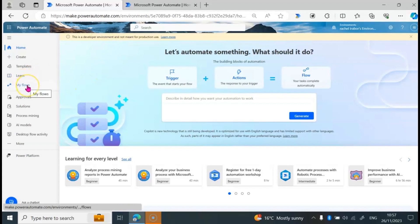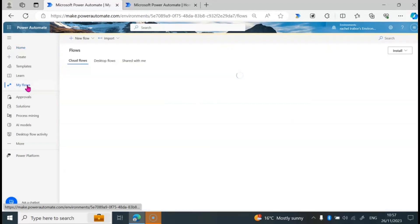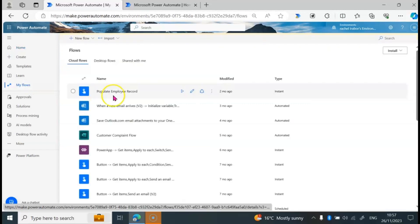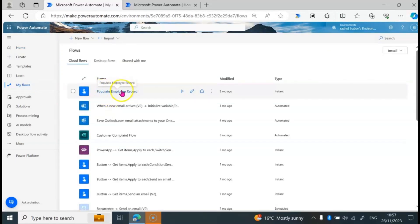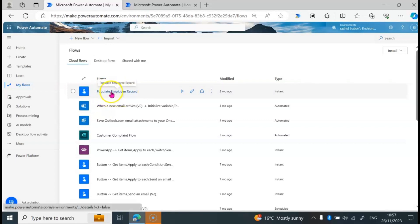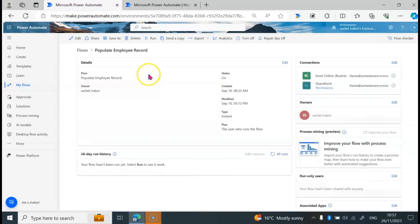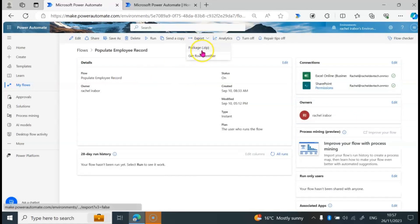The first thing we're going to do is go to the flow we plan to export by clicking on My Flows. In this video, we're going to be exporting the Populate Employee Record flow, so I'm just going to click on it. Then at the top, I'm going to click on Export, then click on Package.